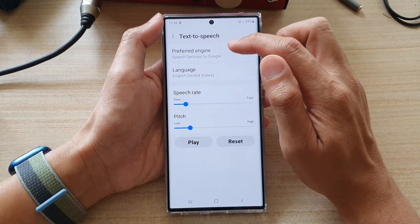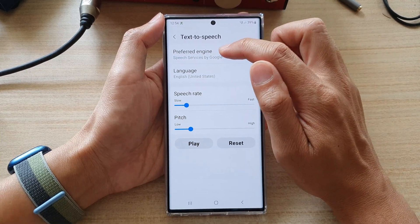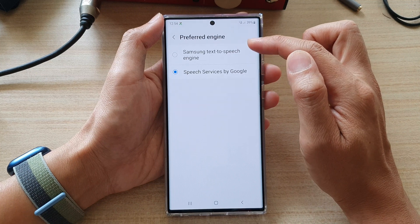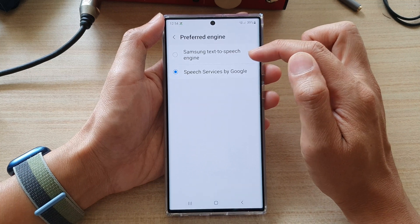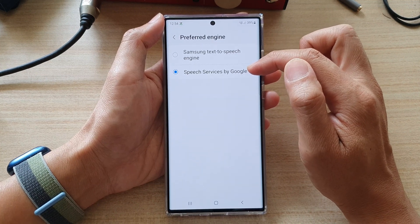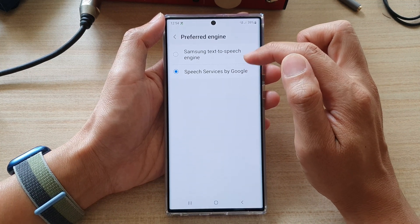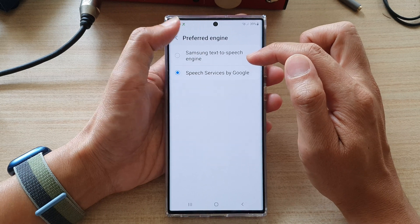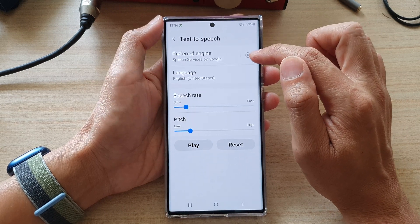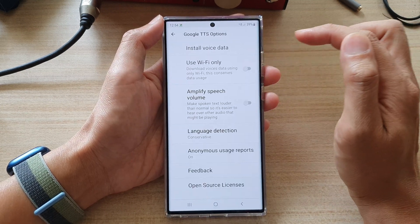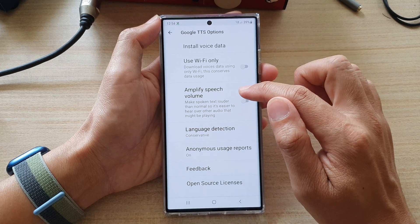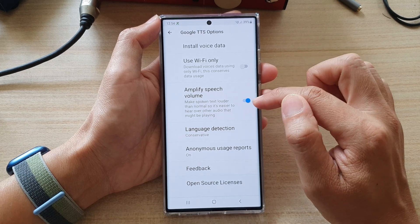Next, make sure that you have selected Google as a preferred engine. This option is only available in the Google text-to-speech engine. Then tap on the settings icon on the right-hand side, go down, and tap on amplify speech volume.